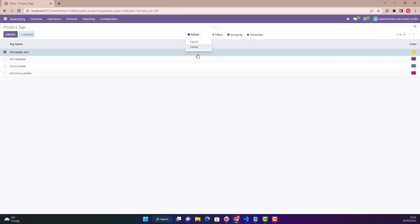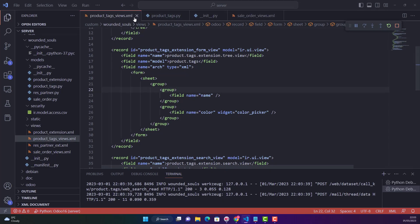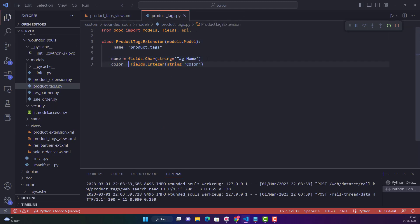If I go into my model and I click here and I want to archive this record, I don't have that option. So how can we get that option? That is the question. What we will do — first let me close all these unnecessary files. This is a very simple model with only two fields: name and color.